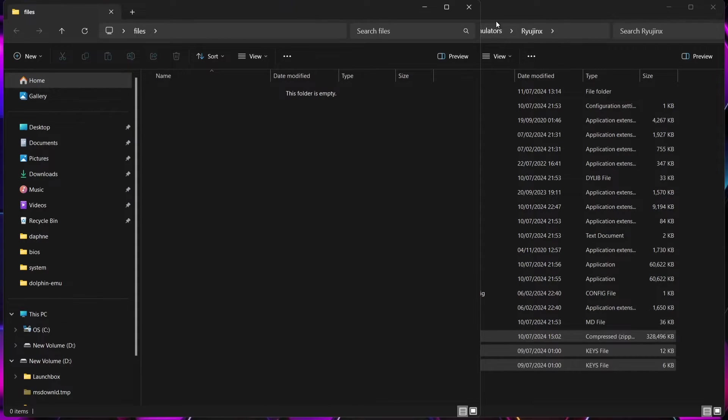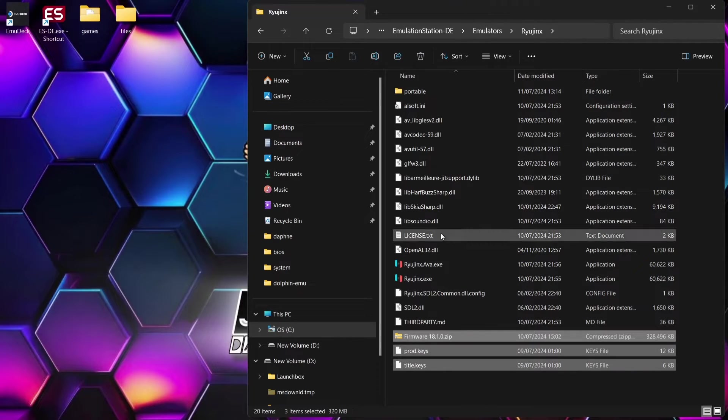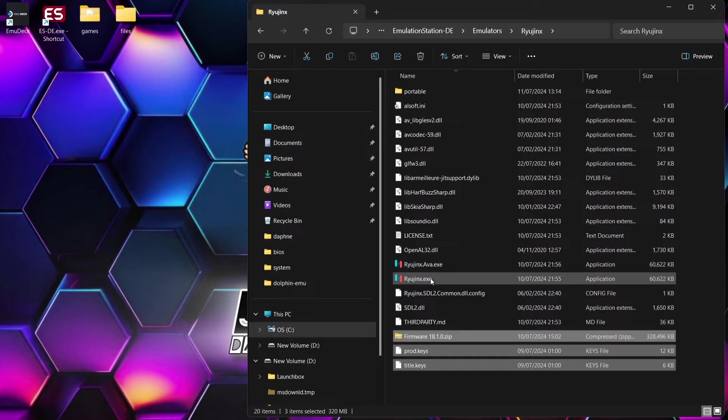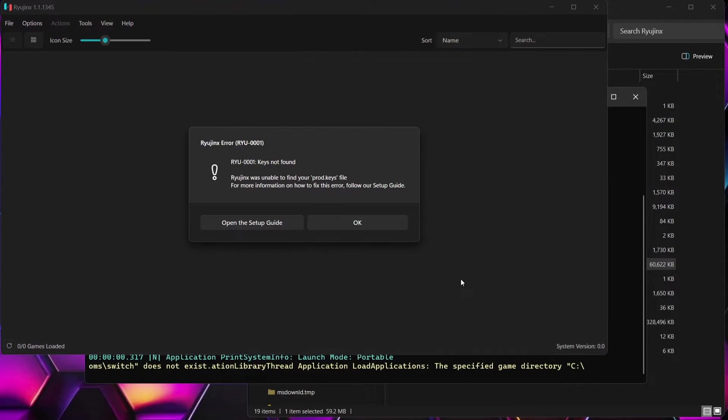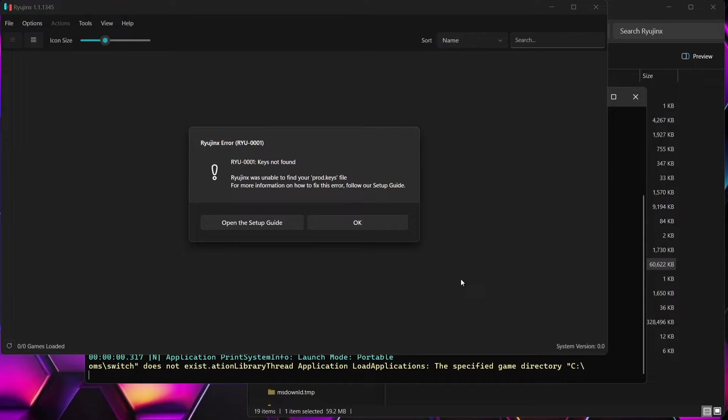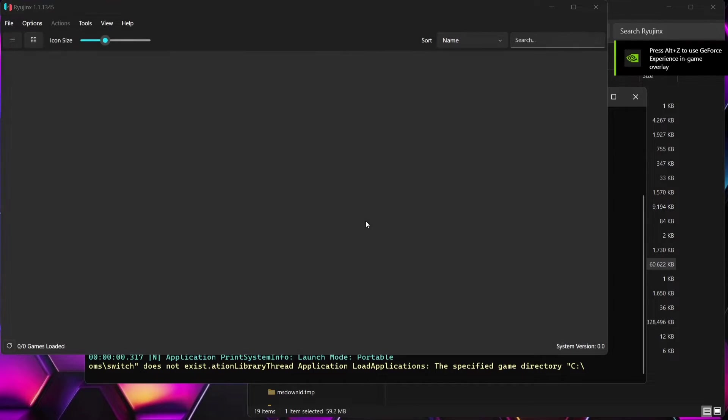Next thing we're going to do is actually open up Ryujinx. So double left click on the .exe. Okay, first thing you're going to find is keys not found. So we just need to sort this out. So if we just press okay on this.